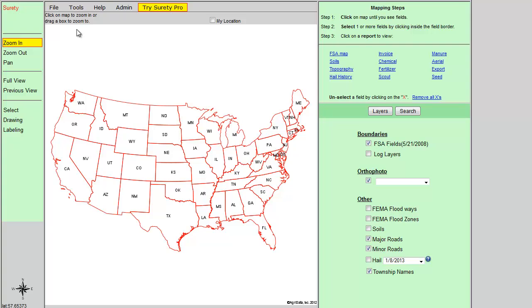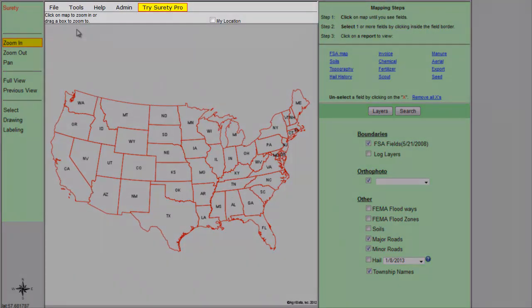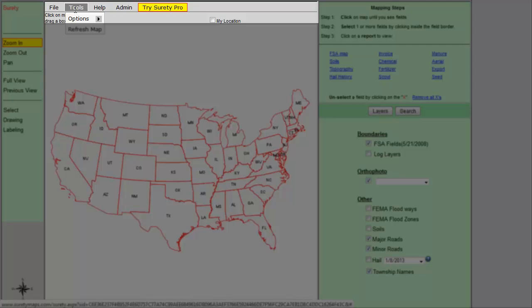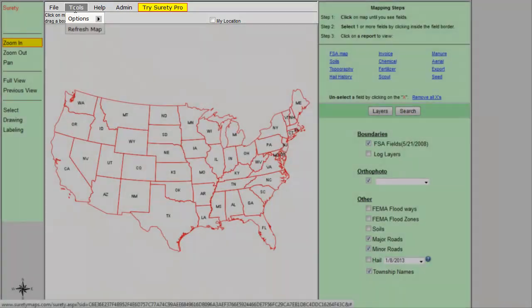The soils report options window allows you to enable or disable additional soils options that will display on the soils map. To access the soils report options, you will need to hover your cursor over Tools that is located in the Surety menu bar.